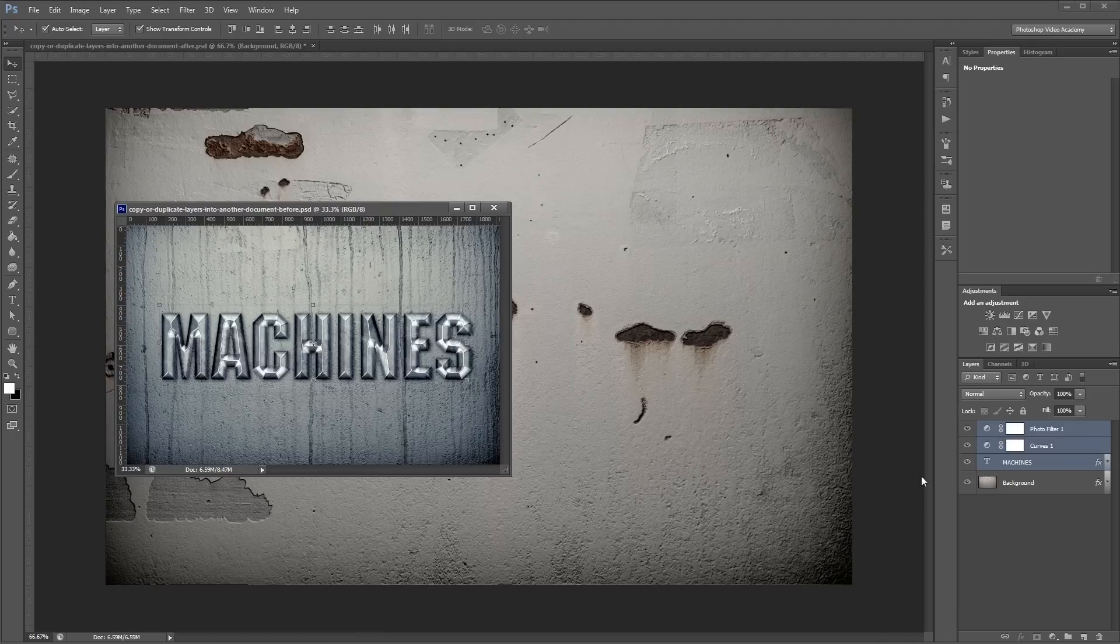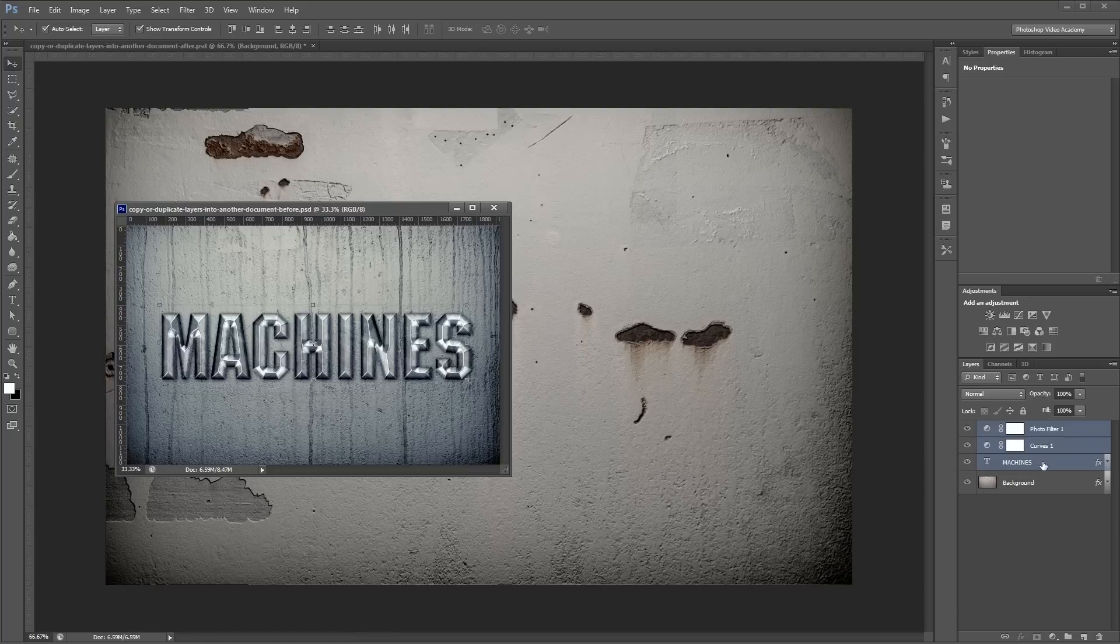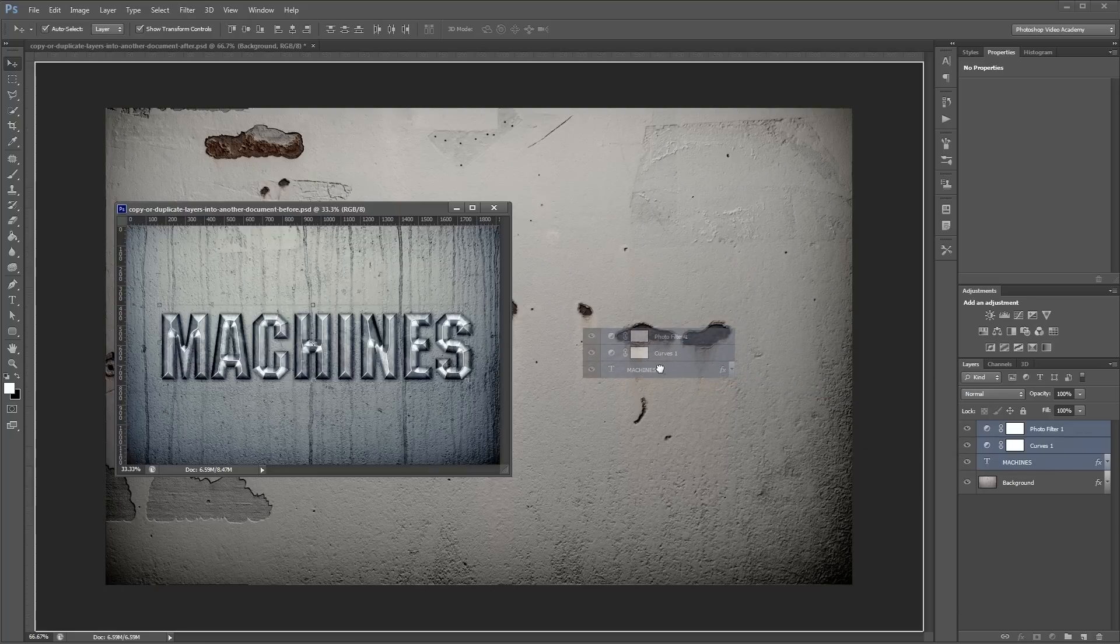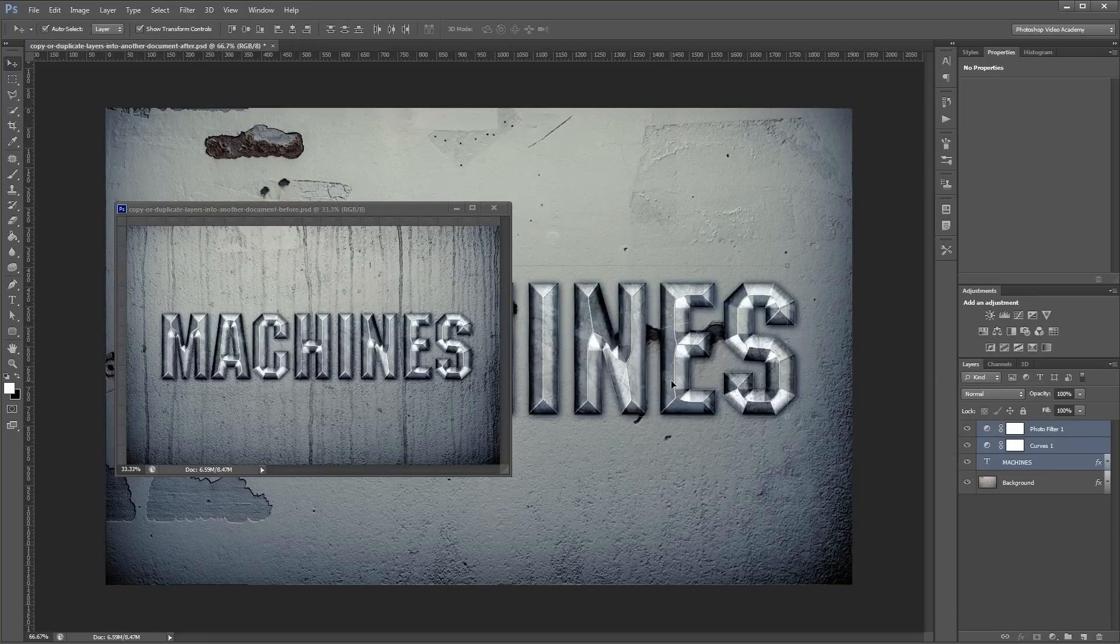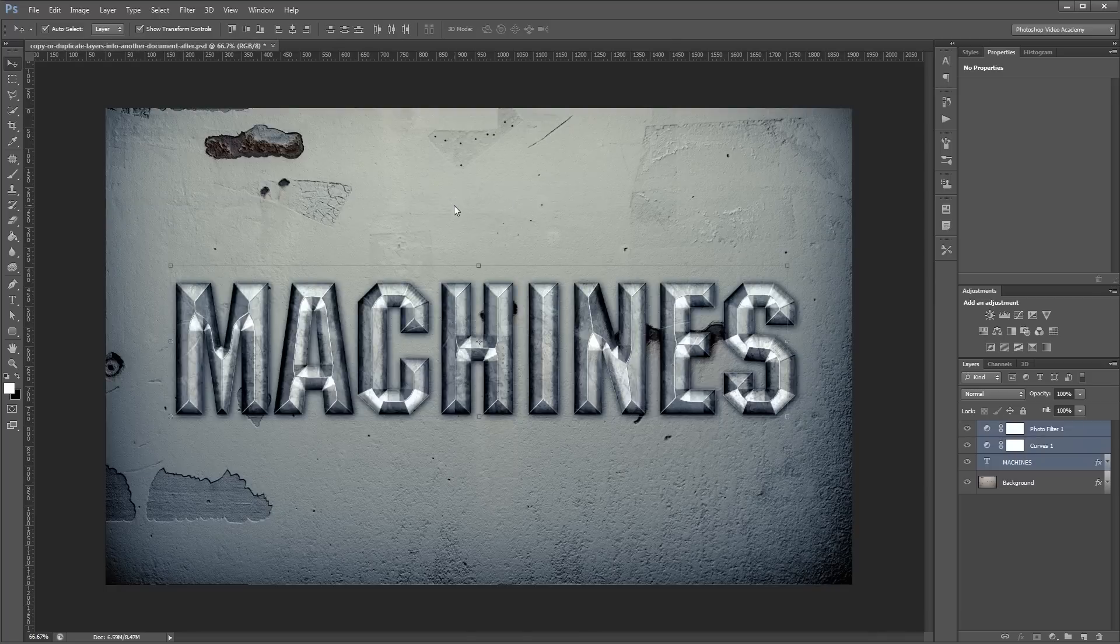Again, I'm going to click on my source document and in the layers palette highlight the layers I want to copy. Then I'll click and drag, and while holding Shift I'll release that click on my new document. By holding Shift, you'll make sure all your layers get aligned when you paste into your new document.